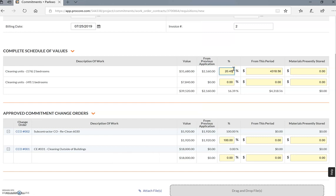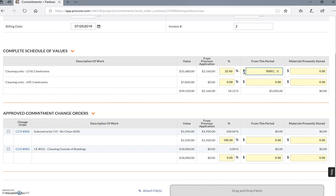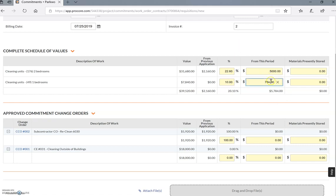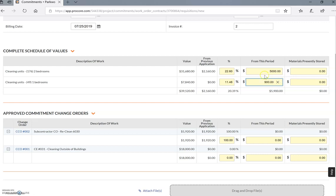You just put in here 20.45% and it automatically calculates. Let's say hypothetically it's a little bit off, you can simply go over here and that'll automatically change the percentage. Let's say this one we did 10%, again automatically calculates. If it's wrong or slightly off, you can simply just put $800, and that's your base contract.